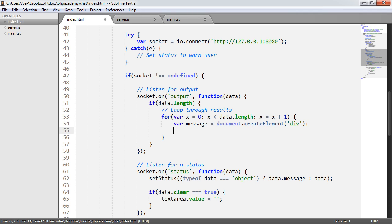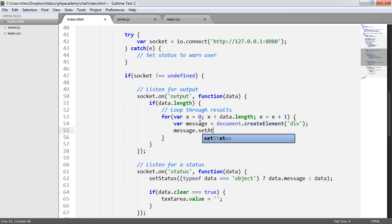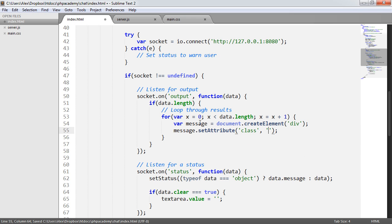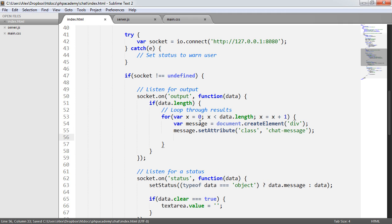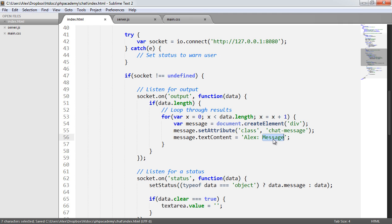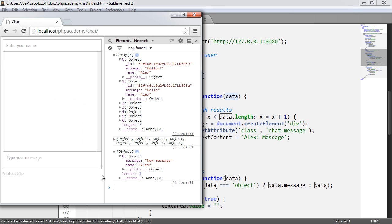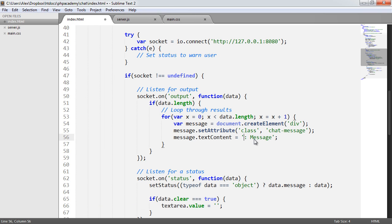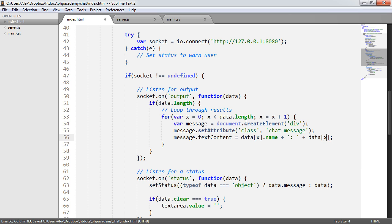We're going to create an element — a div element — which is going to sit within here. We say var message equals document.createElement div. We then set an attribute: setAttribute class to chat-message, which will apply that margin-bottom. We then set the textContent. The data contains the message and the name — property message and property name. So we say data[x].name, concatenate a colon, then concatenate data[x].message. That's all we need — we've got our name and our message in there.